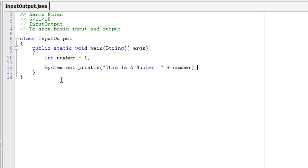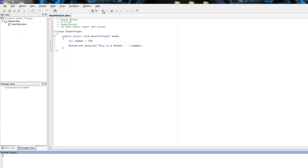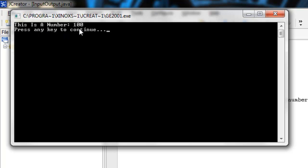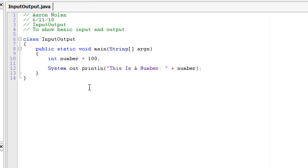And we can change this to anything. We can change it to 100, compile it, and run. This is a number, a hundred. So, that will change to any number you have stored in here. So, long as you have the plus and the variable name, whatever you put, whatever you assign to the variable will appear in the text. So, that is the very basic of output.